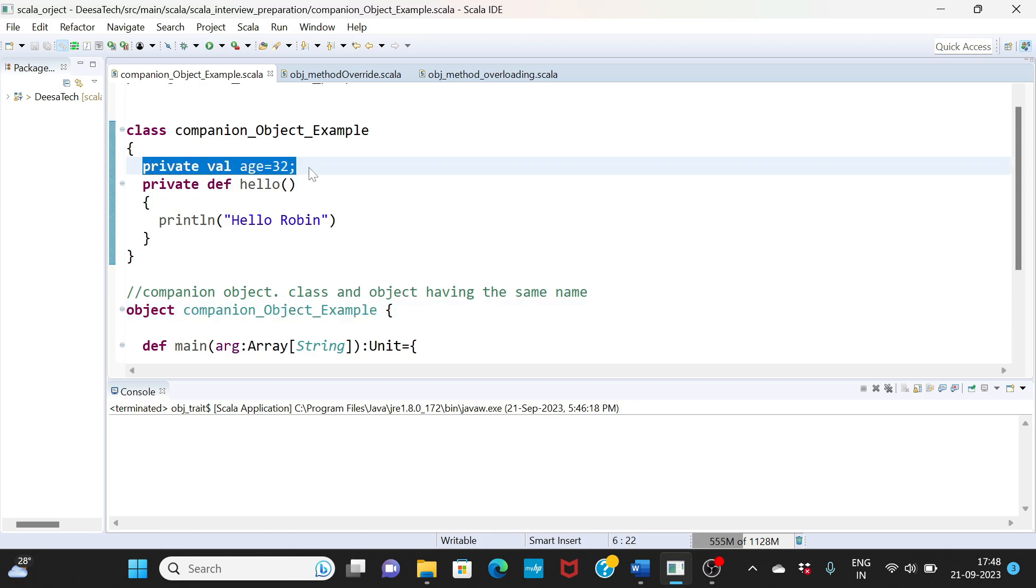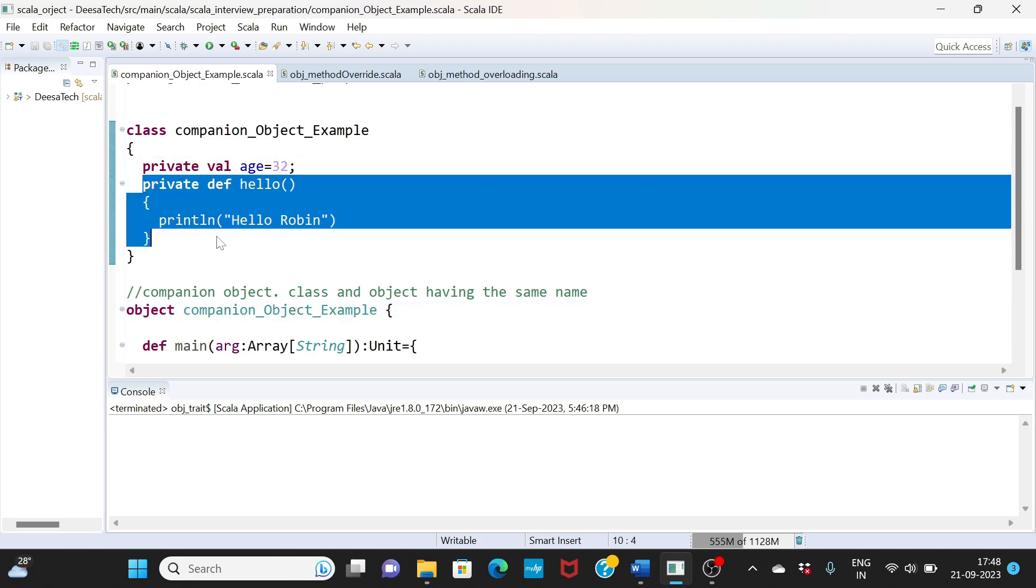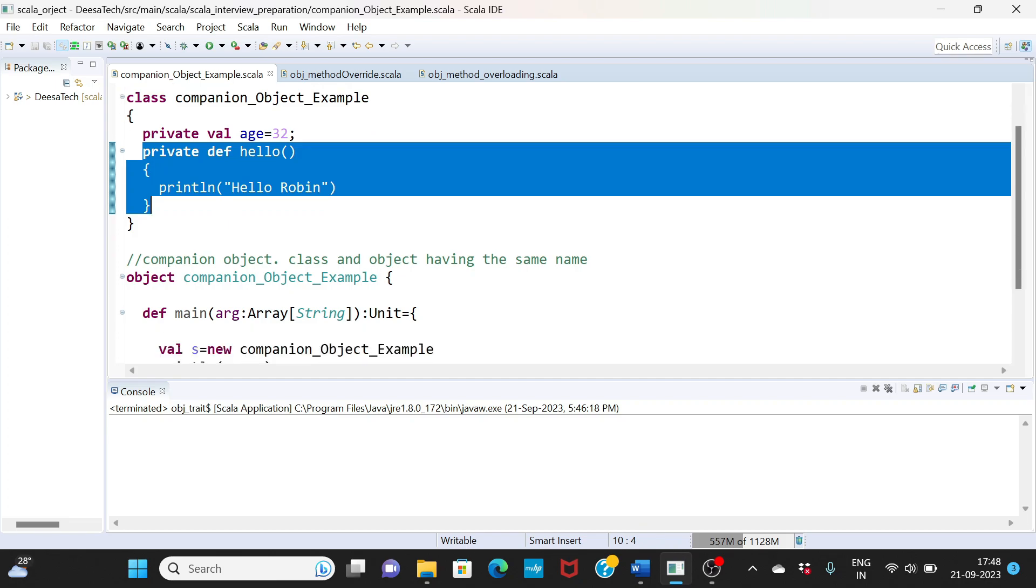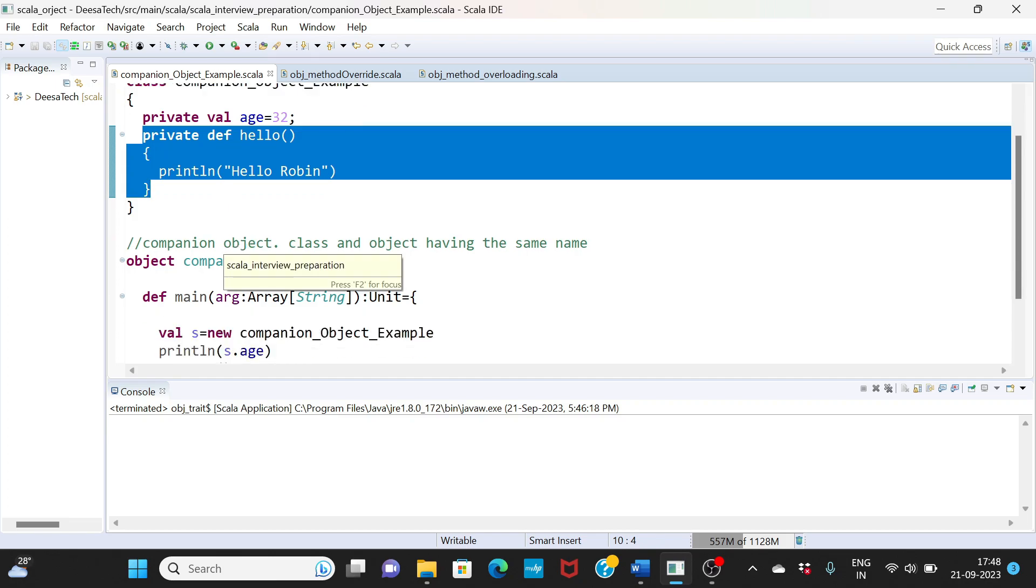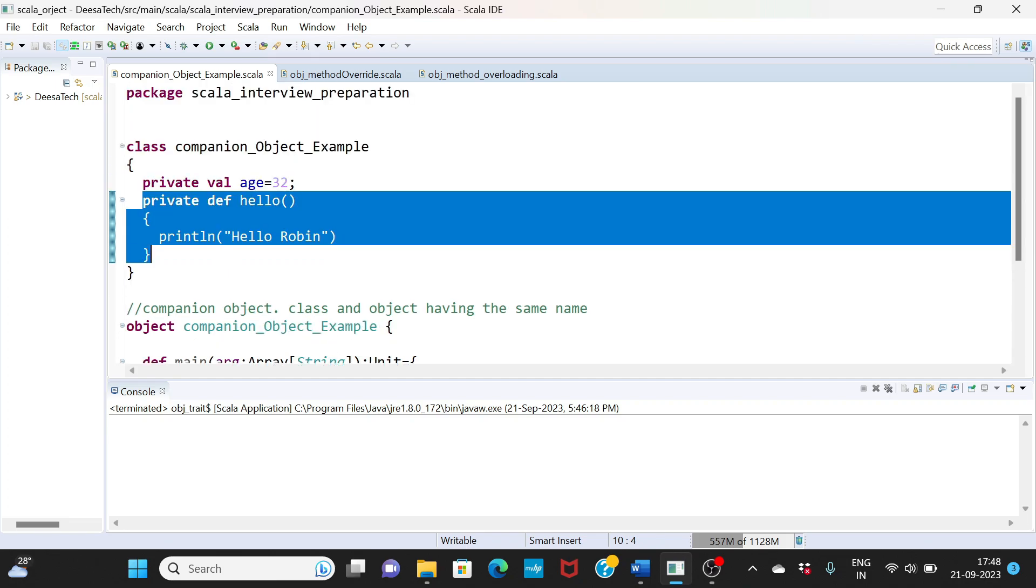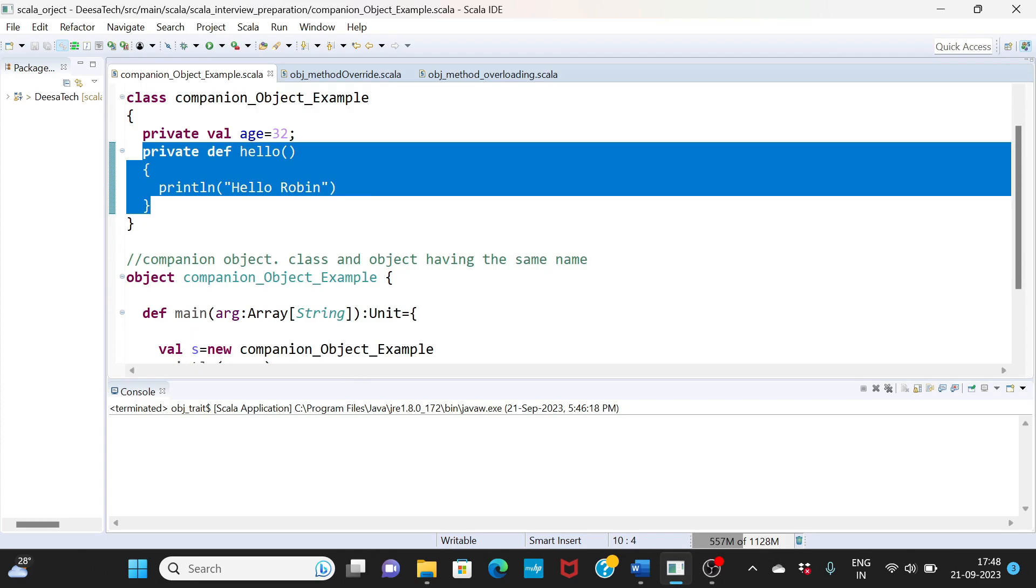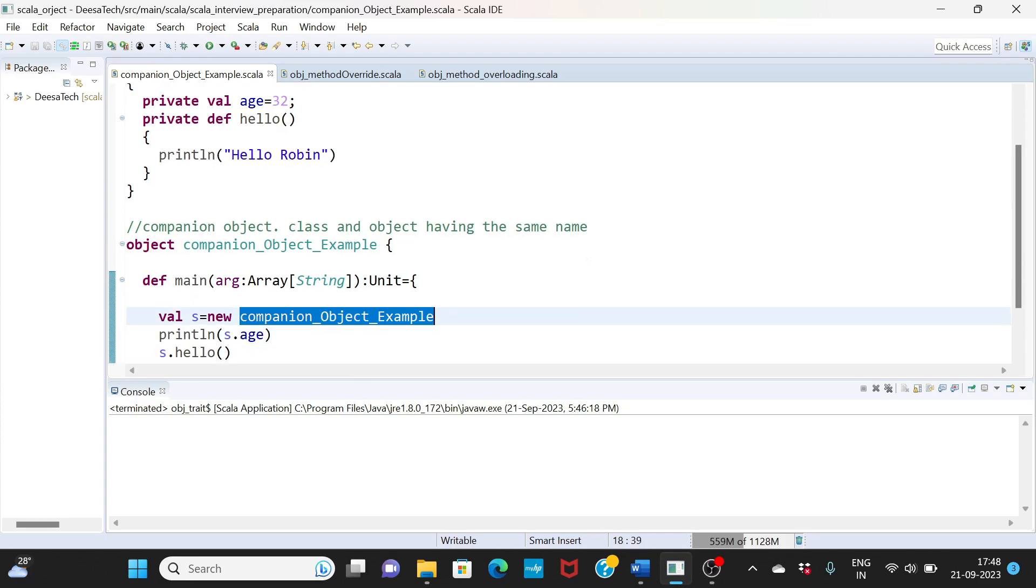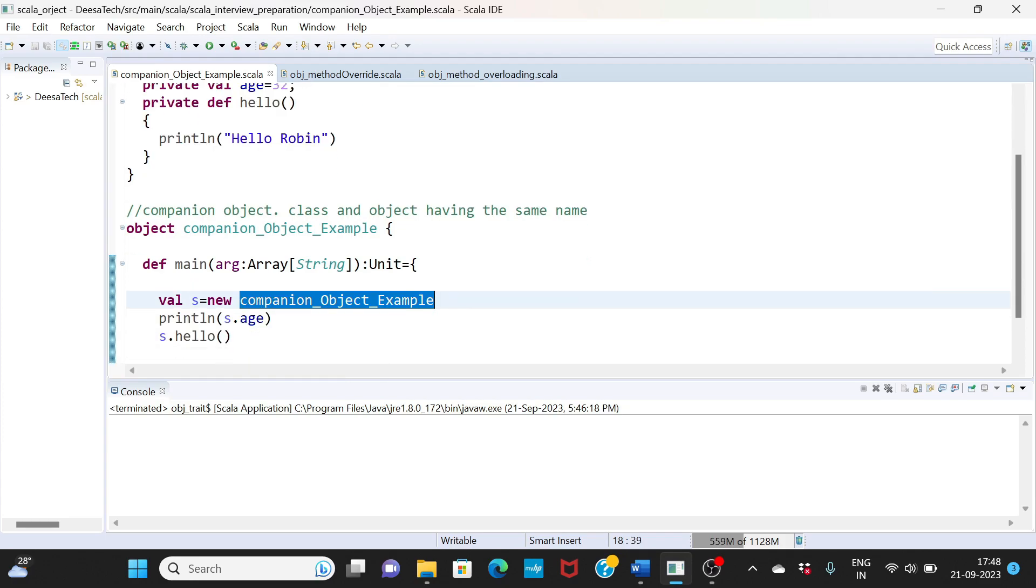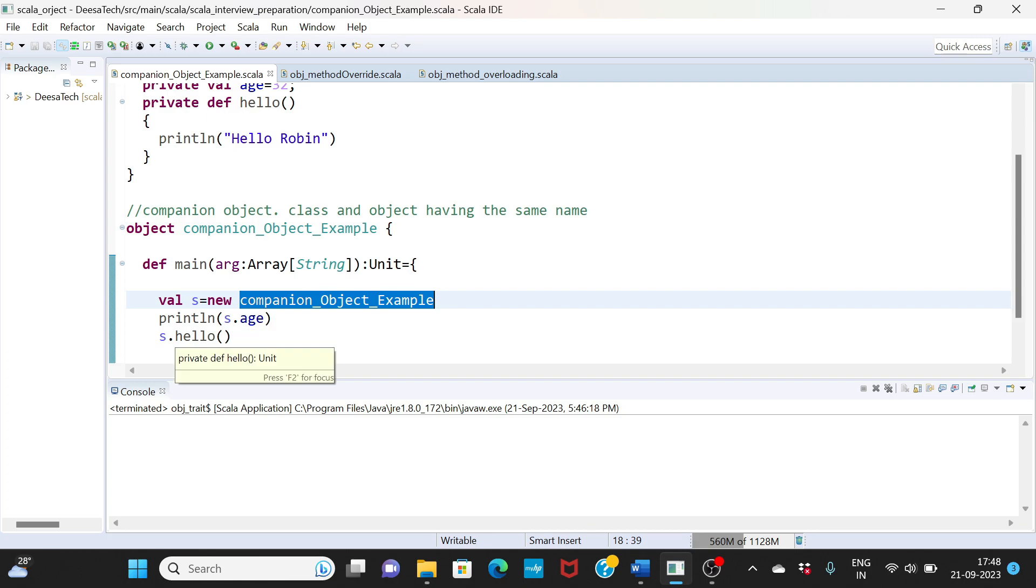I defined a private variable age and a private function hello. Now I am creating an instance of this class here. If you see here, s.age - age is a private variable, hello is also a private function.